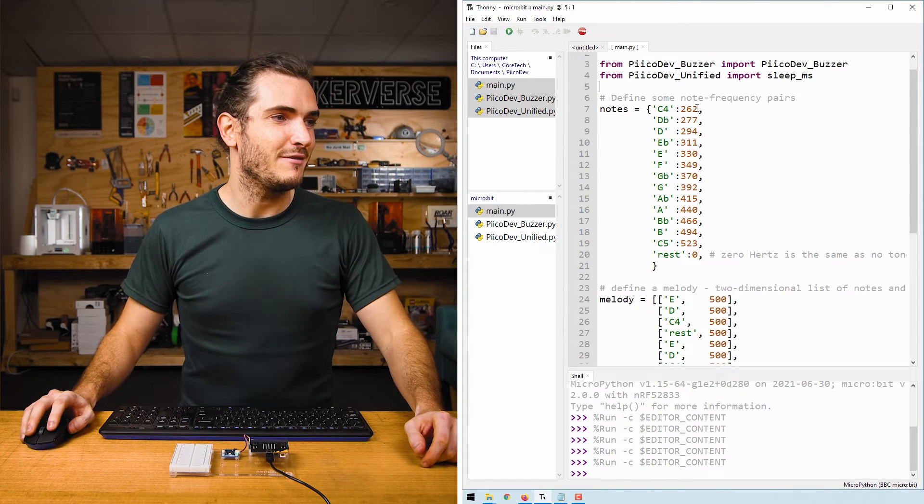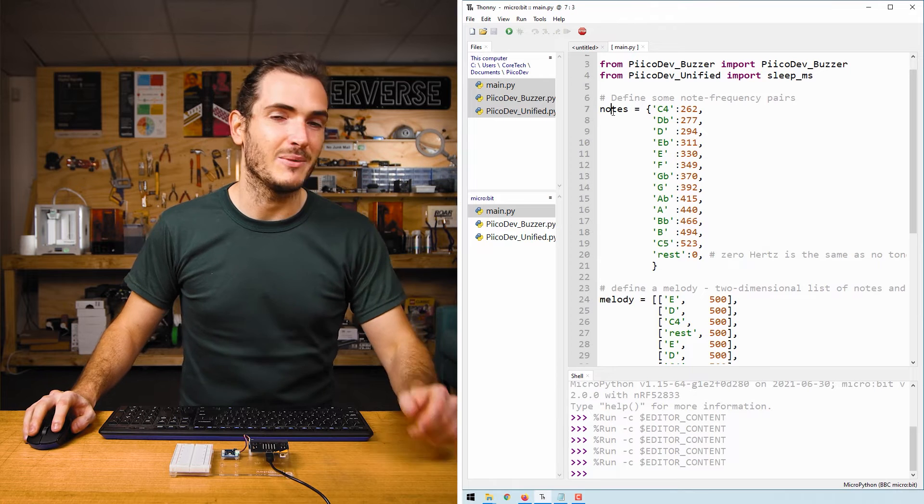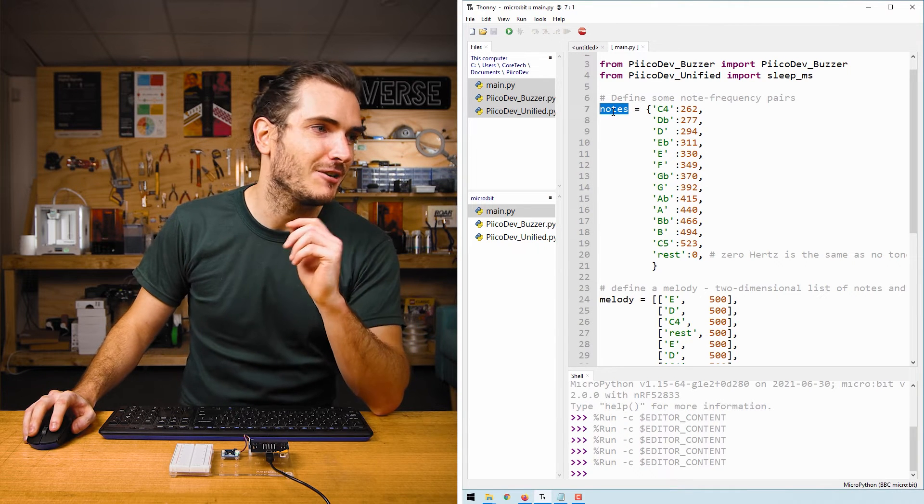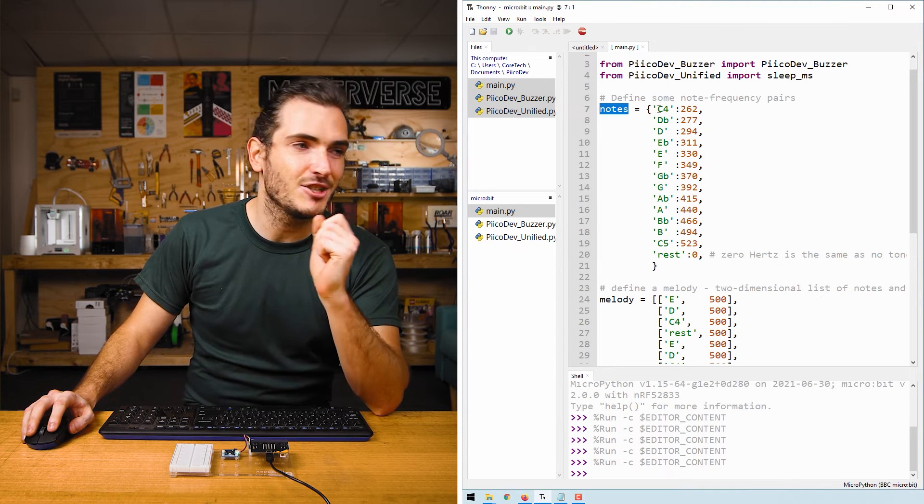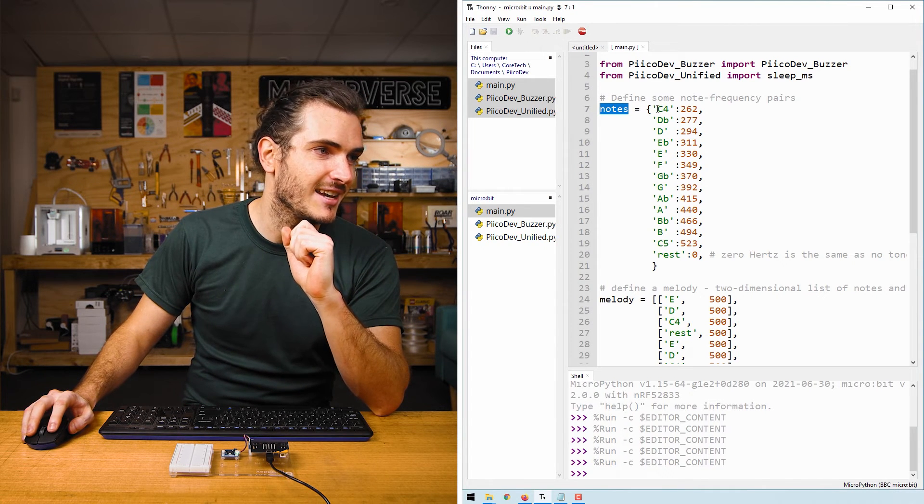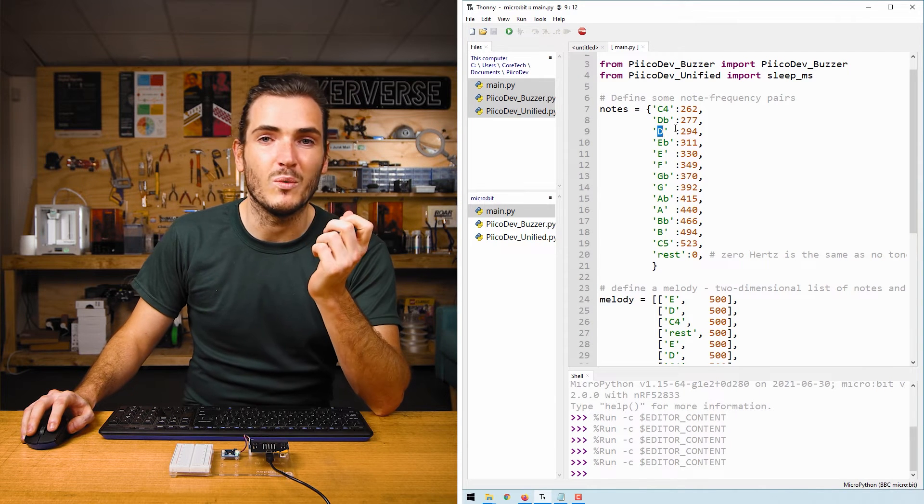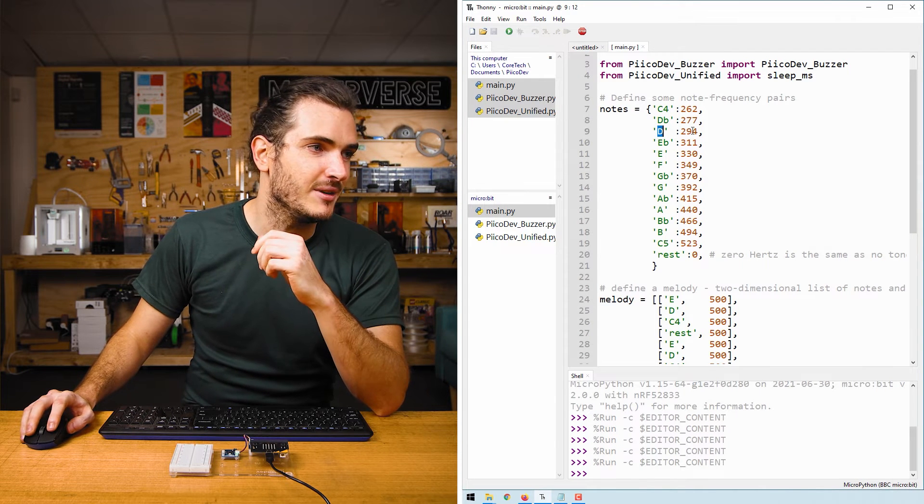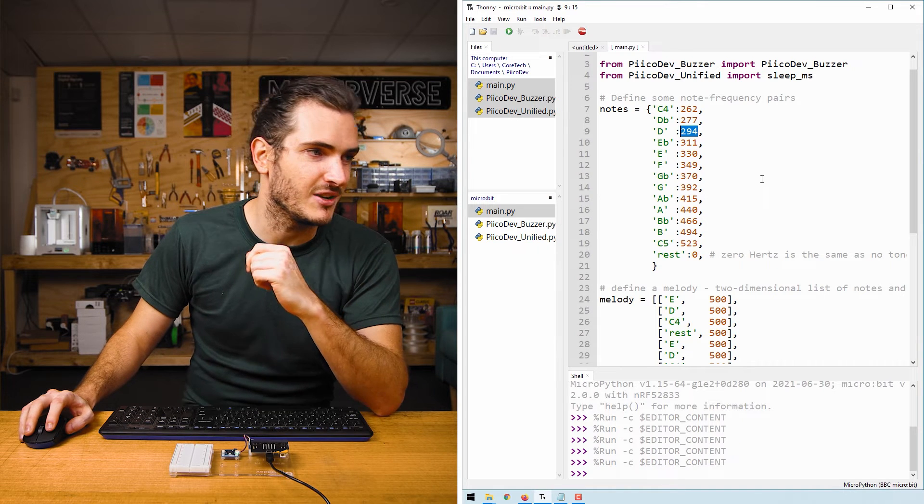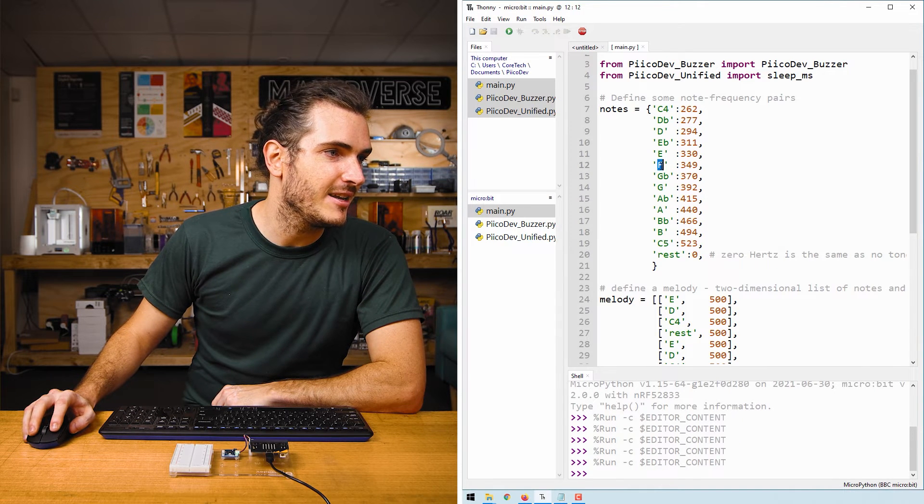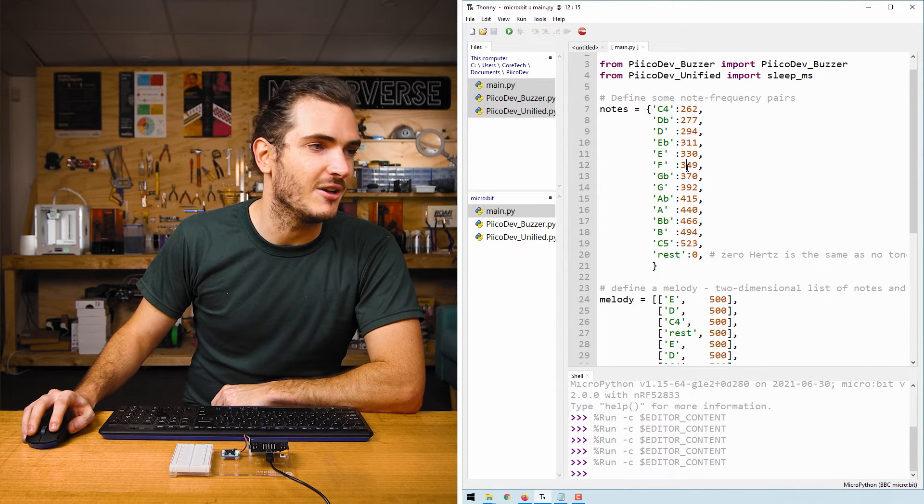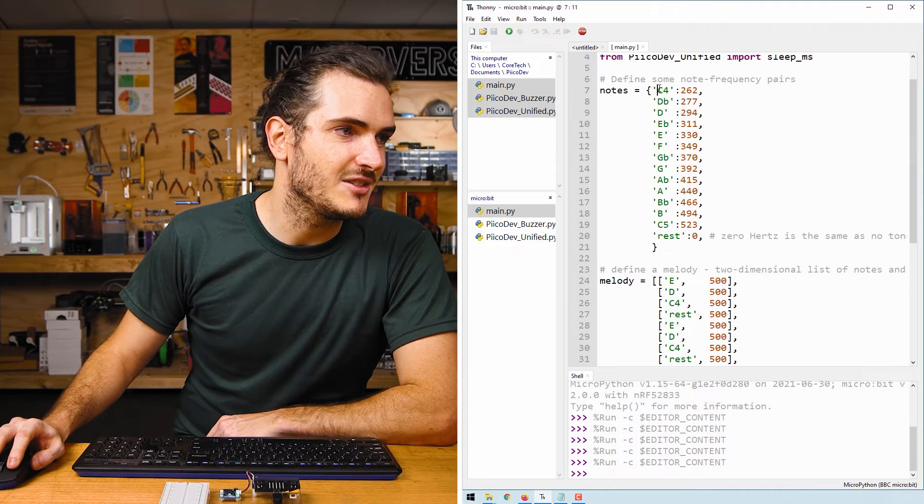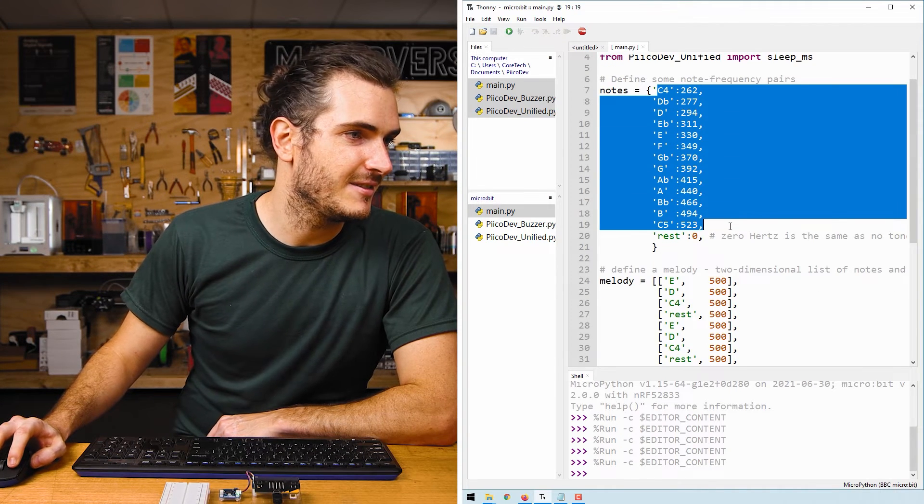Here we have some note frequency pairs. So we have a Python dictionary called notes, and a dictionary associates a key, like this name here for a note, with a value. In this case, we're using frequencies for those notes. So a F note is 349 hertz. And this is just all the notes in an octave.